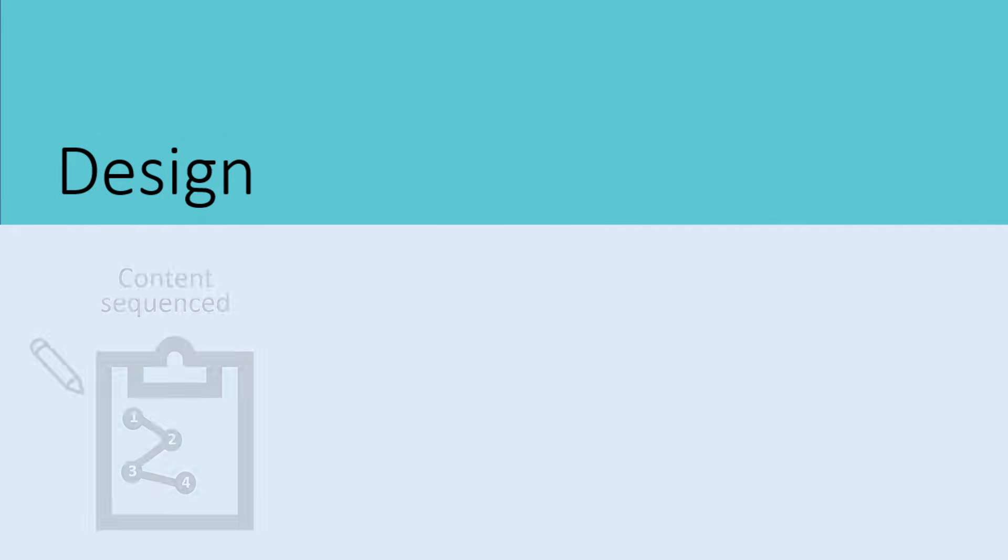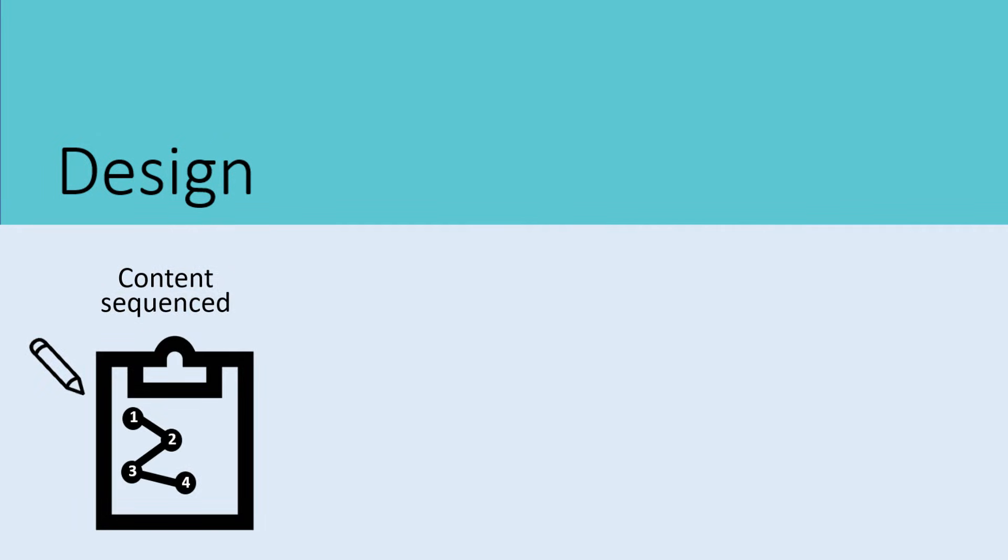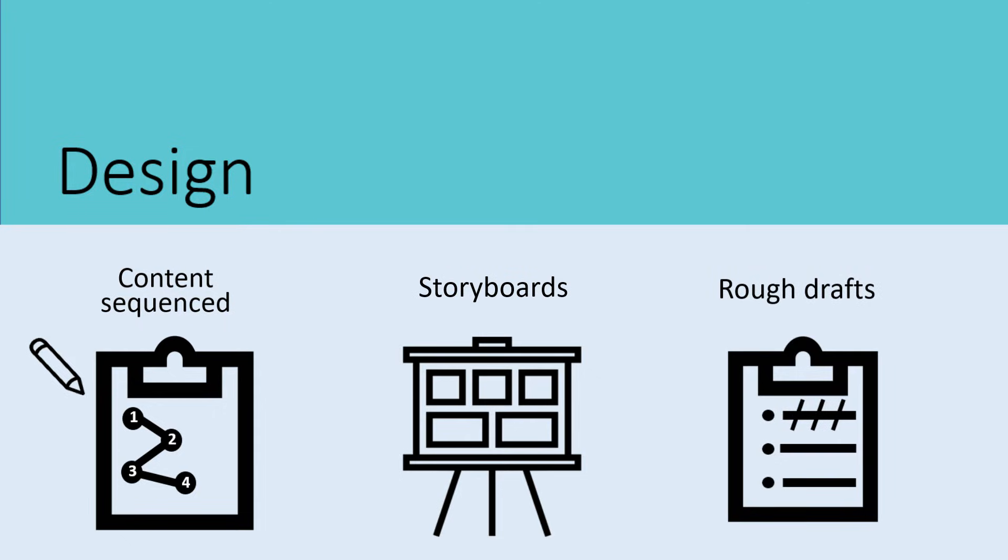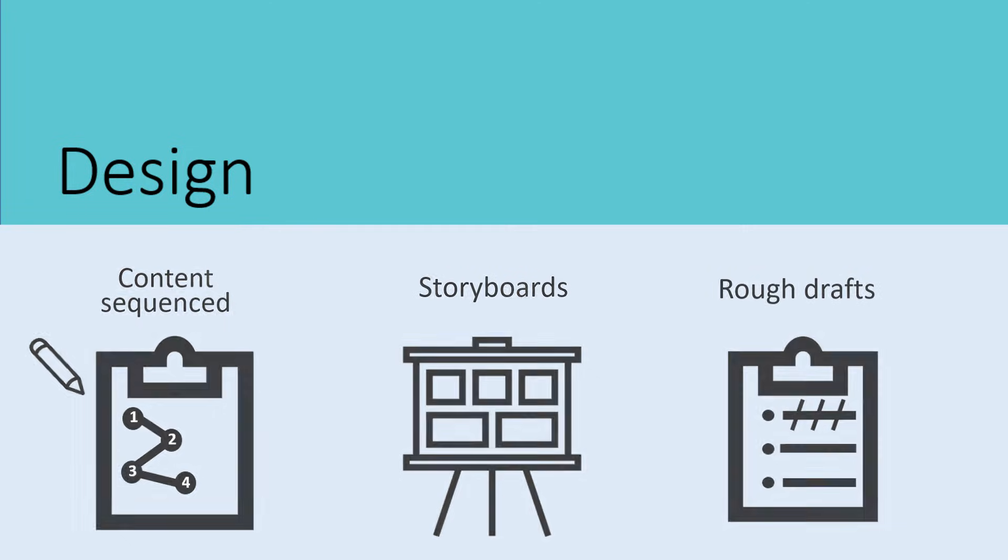The learning content and information is sequenced into logical segments or units. Storyboards are created for e-learning modules or training videos. Rough drafts of scripts or training outlines are created.